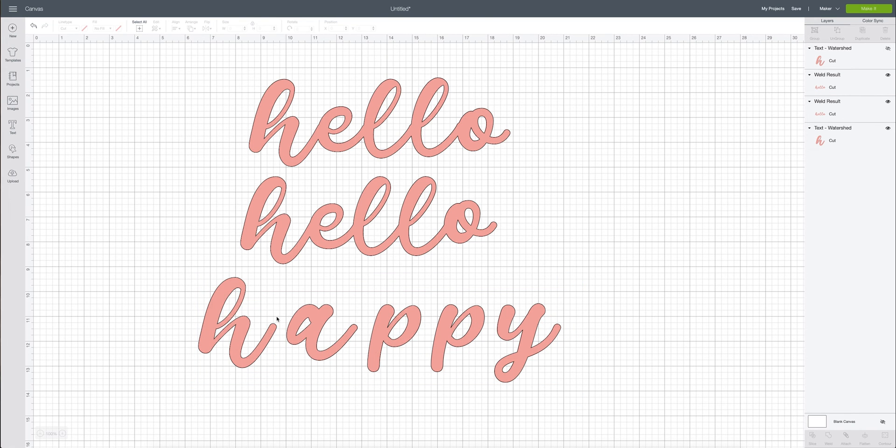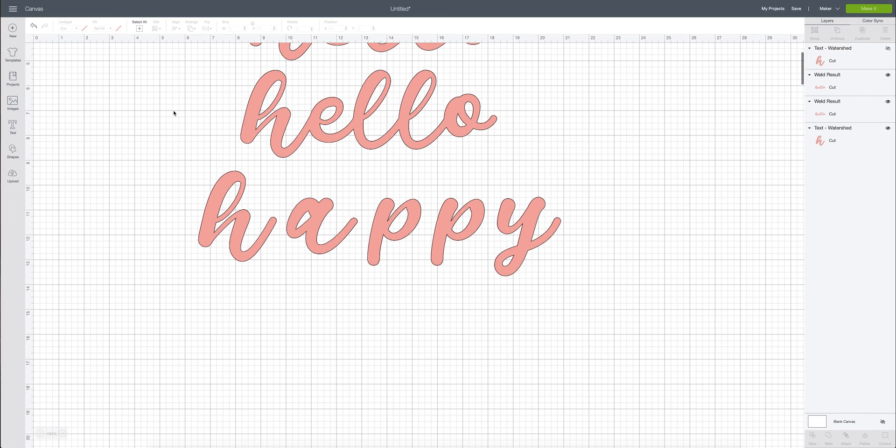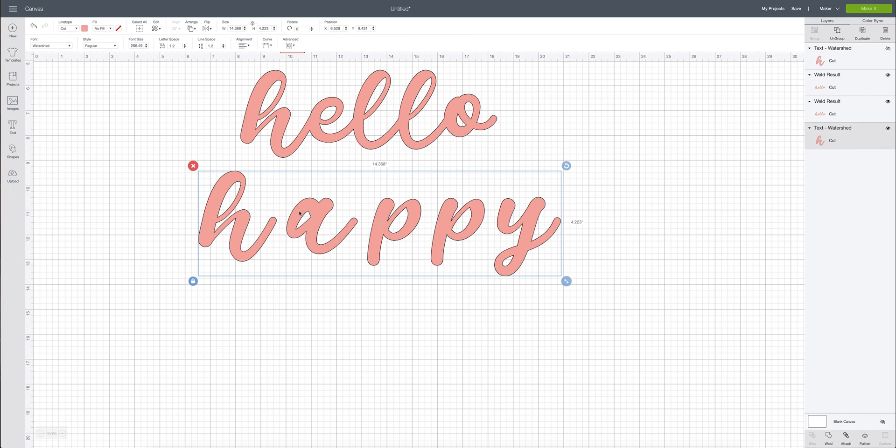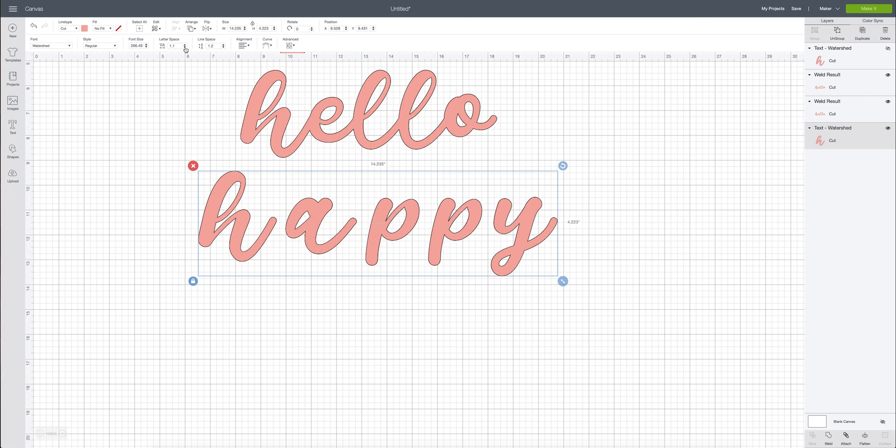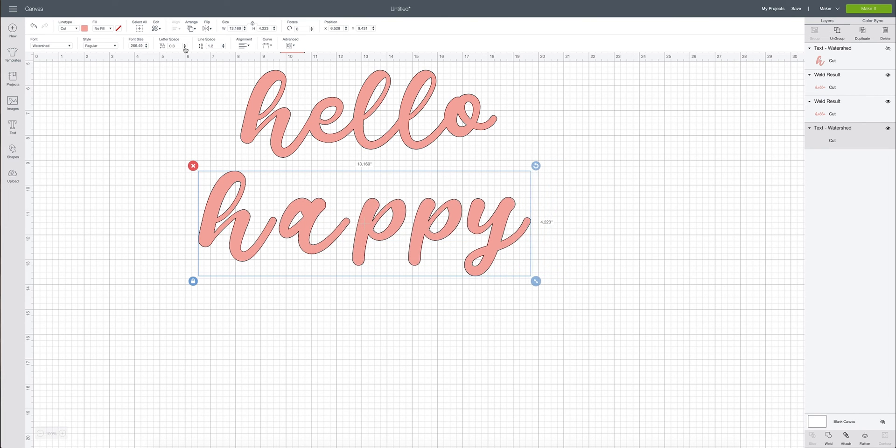Okay so I am going to try and do some letter spacing using that letter space button. I'm going to decrease the letter space like we just learned and see if that works. So I'm going to go ahead and reduce that.